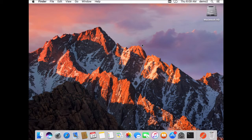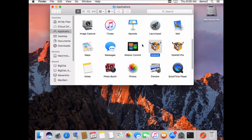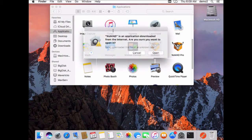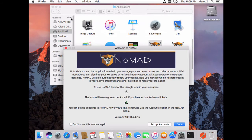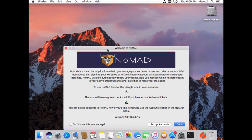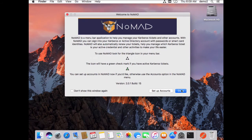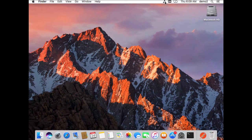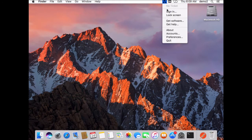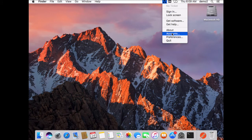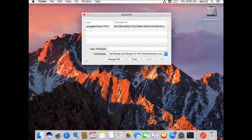Now that I'm in the system, I can launch Nomad. It gives me a welcome screen, lets me know what's going on, and I can now come up here, look at accounts.